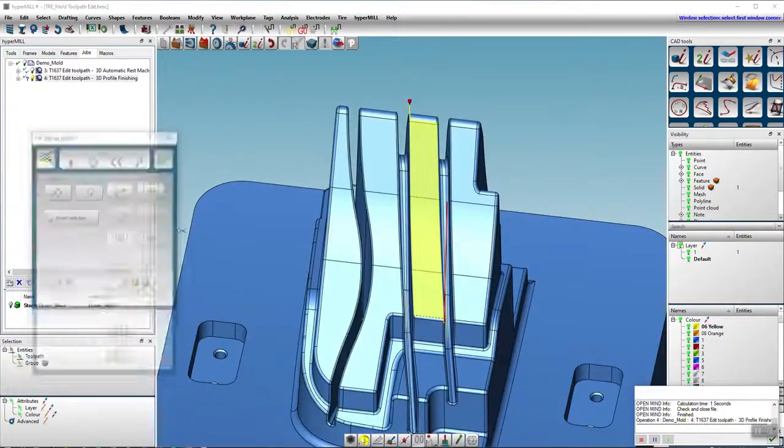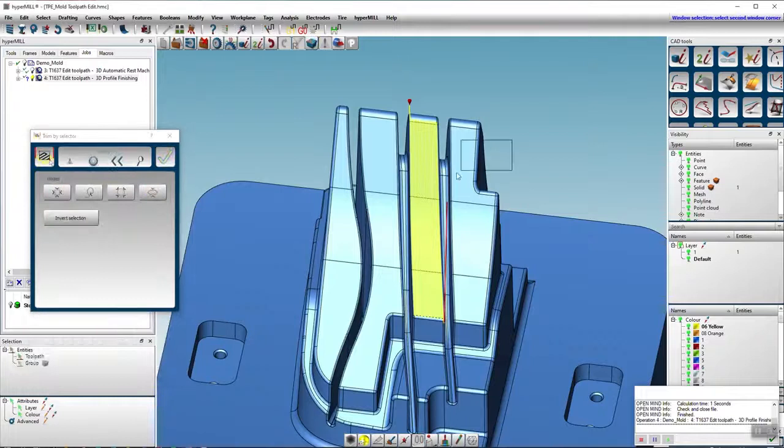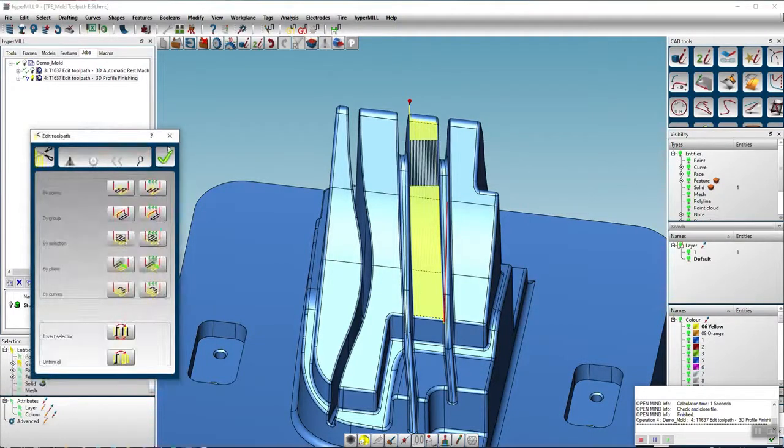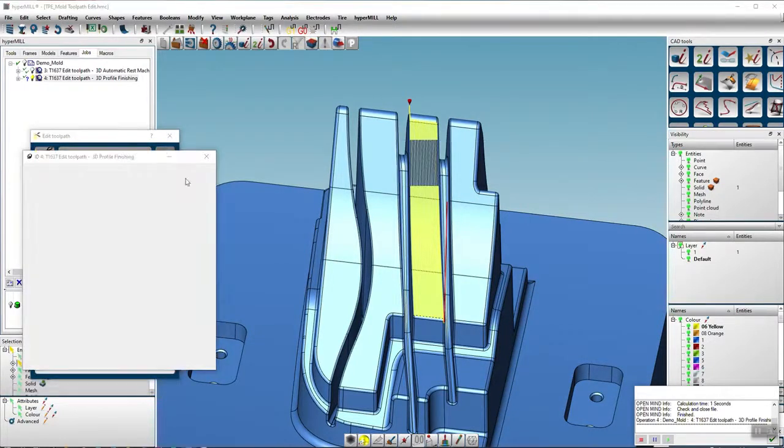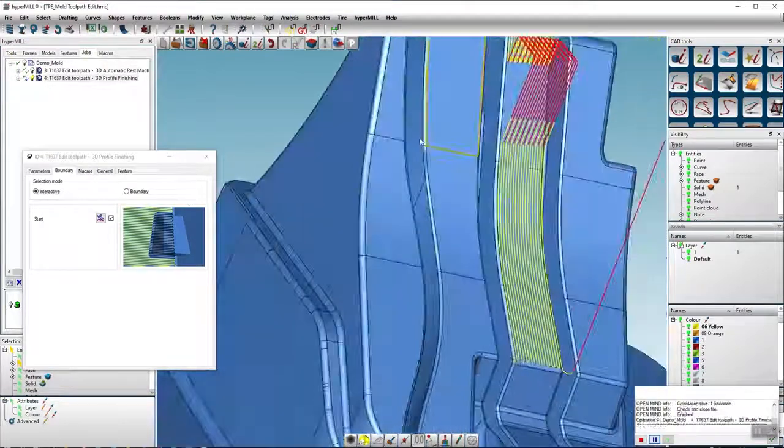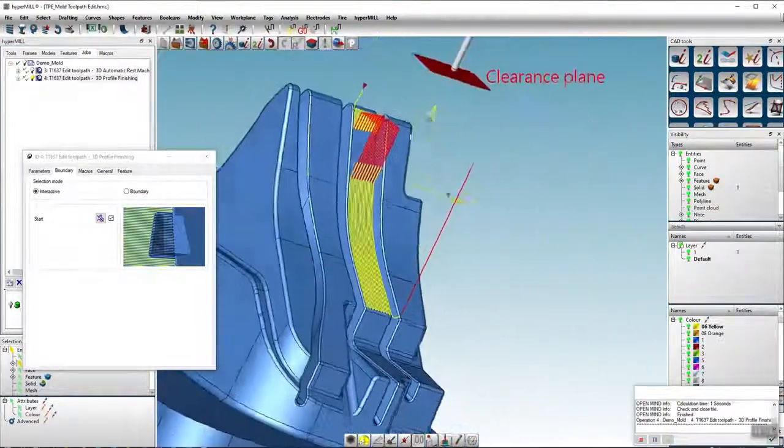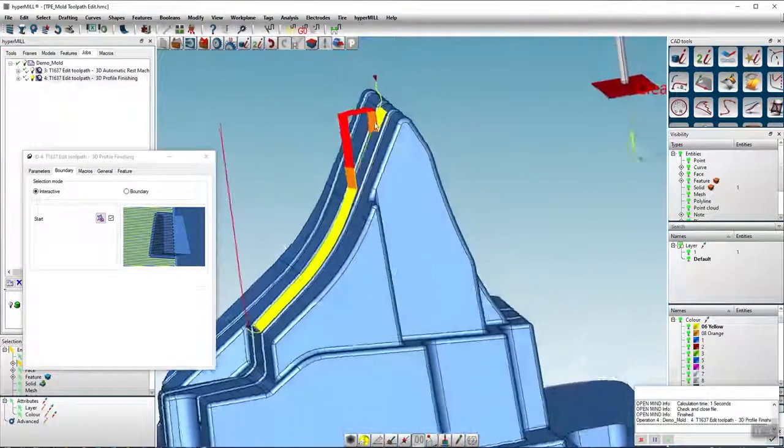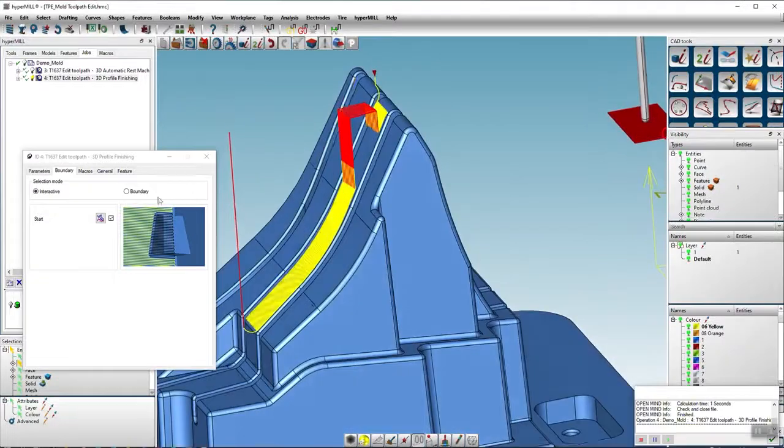With the selecting option, a selection area can be tracked over the toolpath. It is also possible to invert the selection. After calculating the toolpaths, the selected paths were removed and the remaining toolpaths were reconnected.